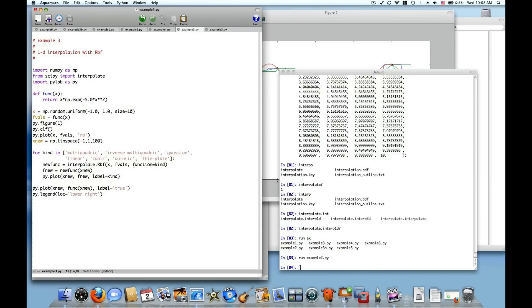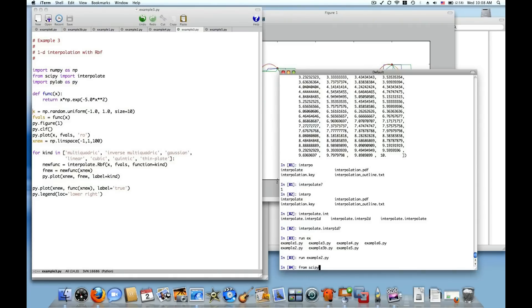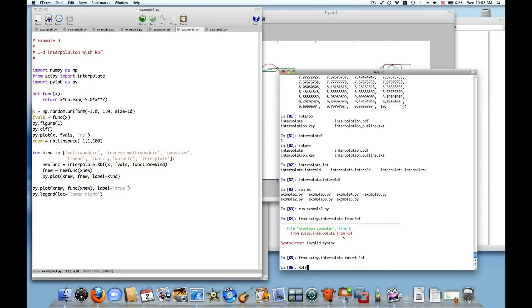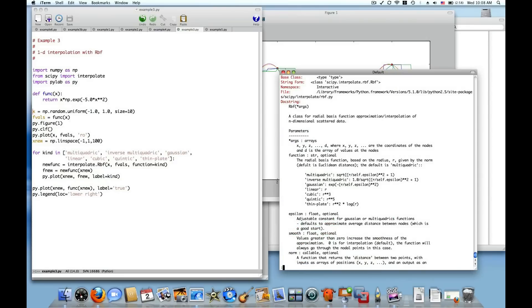The default is a multi-quadric radial basis function and more information about these radial basis function interpolation approaches can be determined by looking at the RBF function. Let me just import RBF from SciPy.Interpolate. And you can see that in this function string, which is an optional string, these are the radial basis functions.